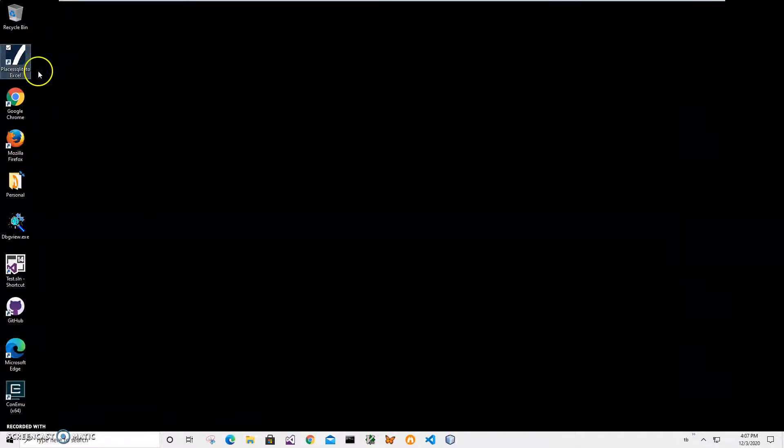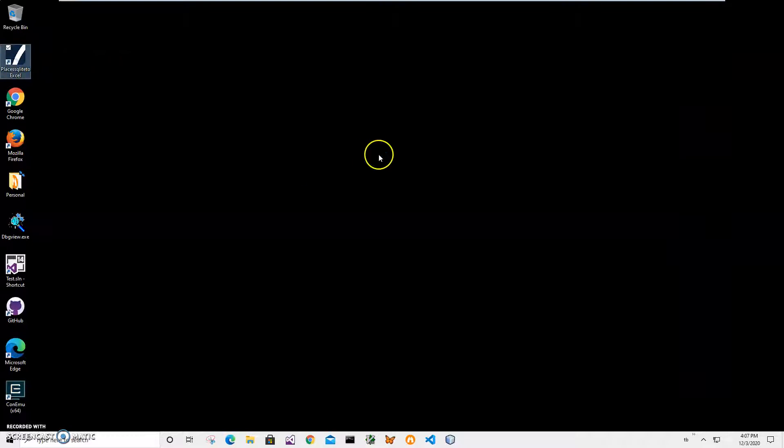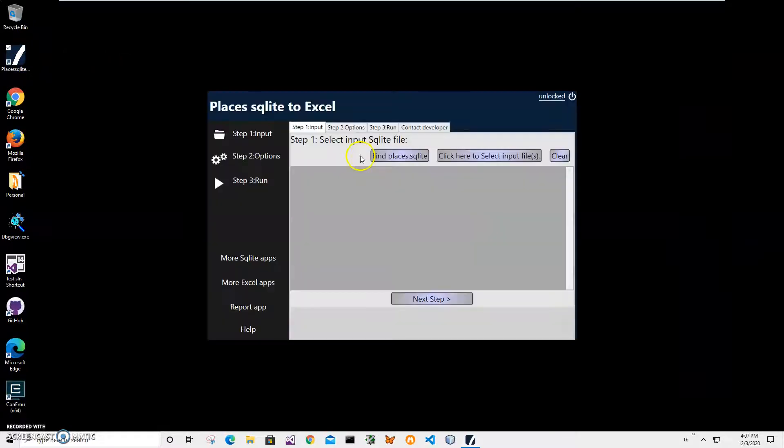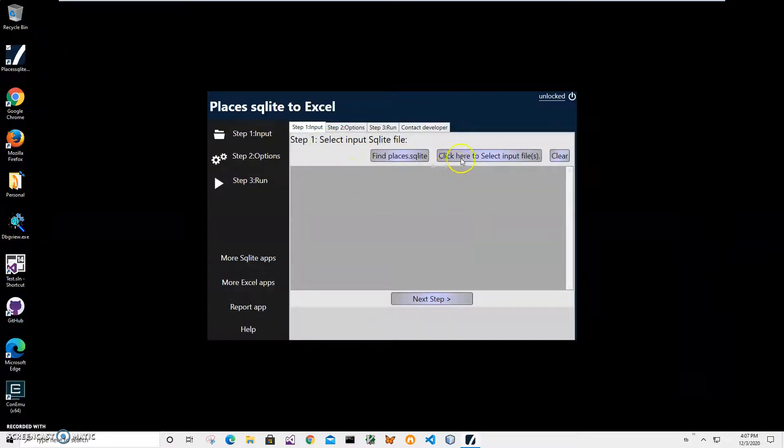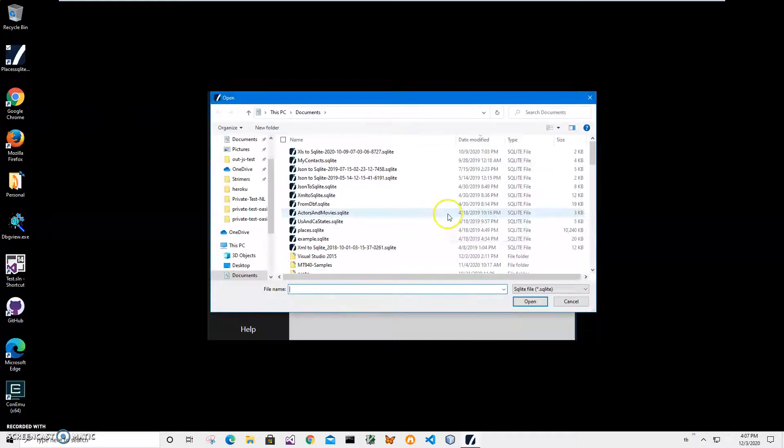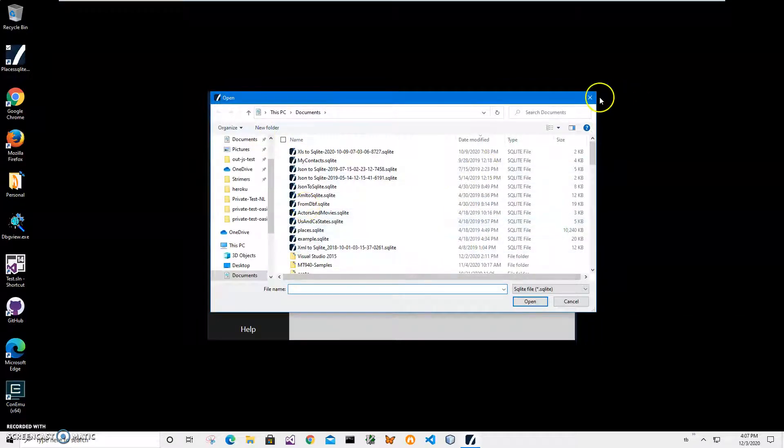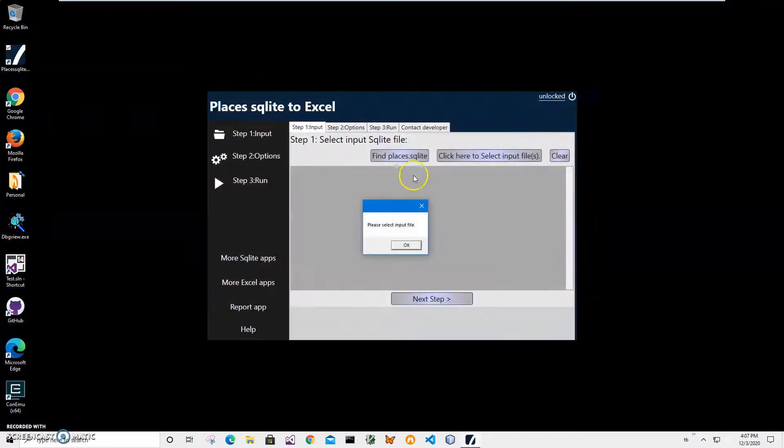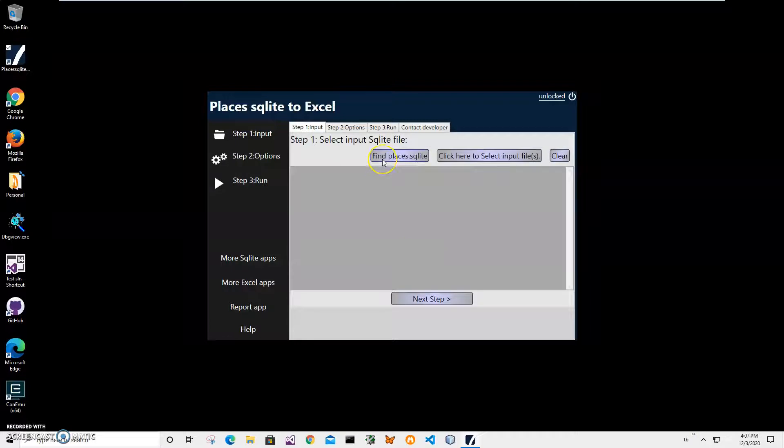I can close this and double click on the shortcut to launch the app. Now conversion is a three-step process. I can manually add the SQLite file by clicking on this button and navigate and select my SQLite.